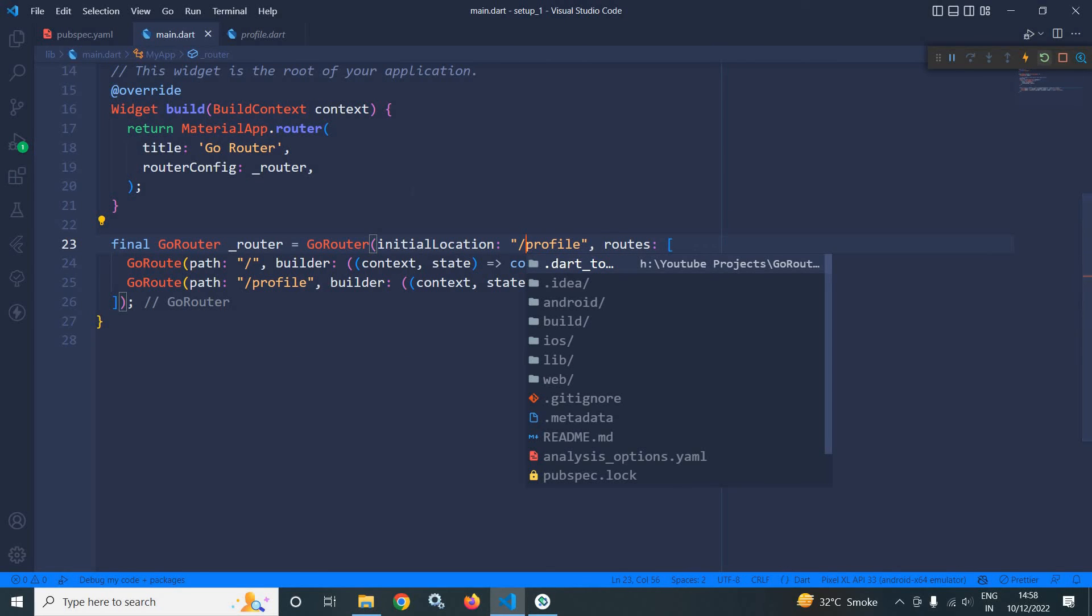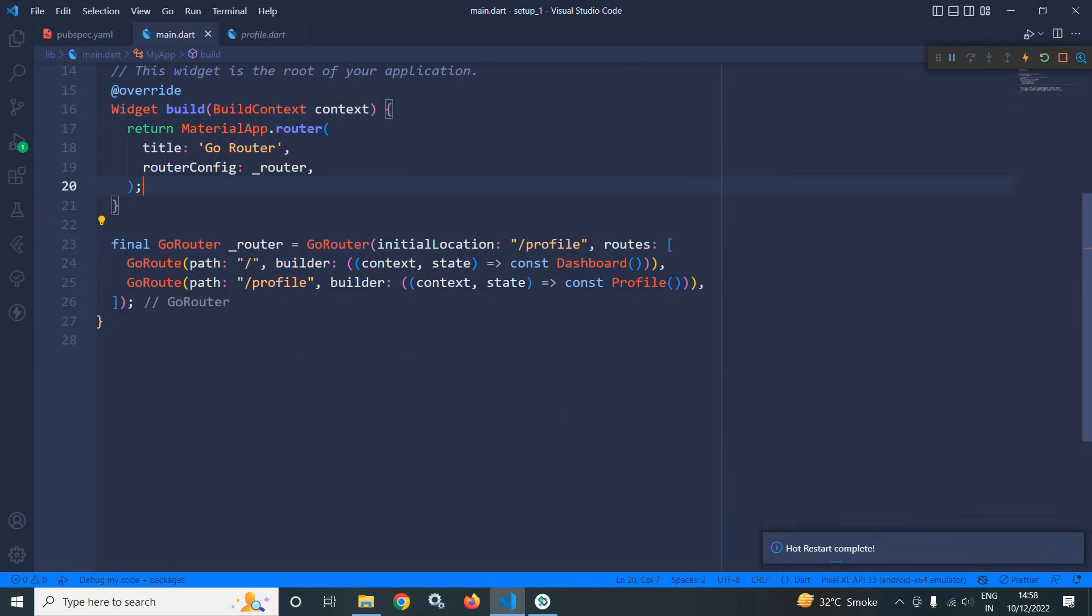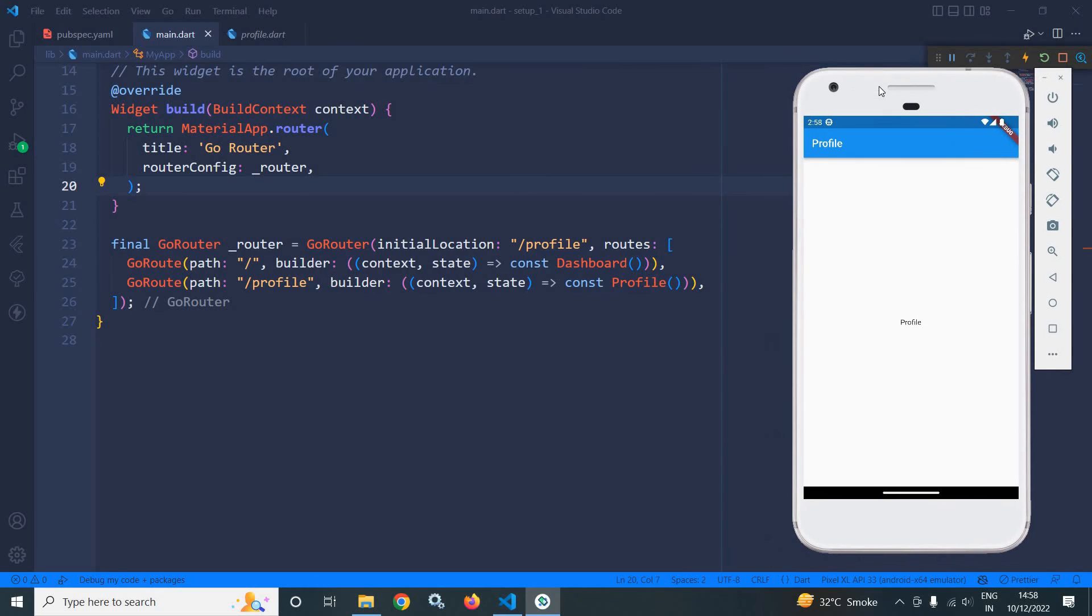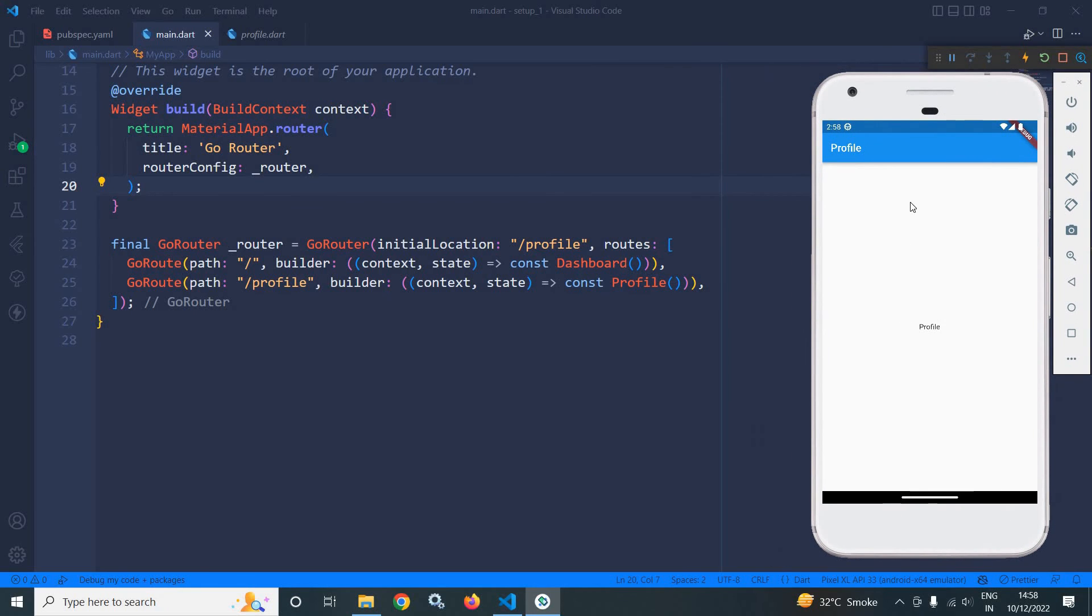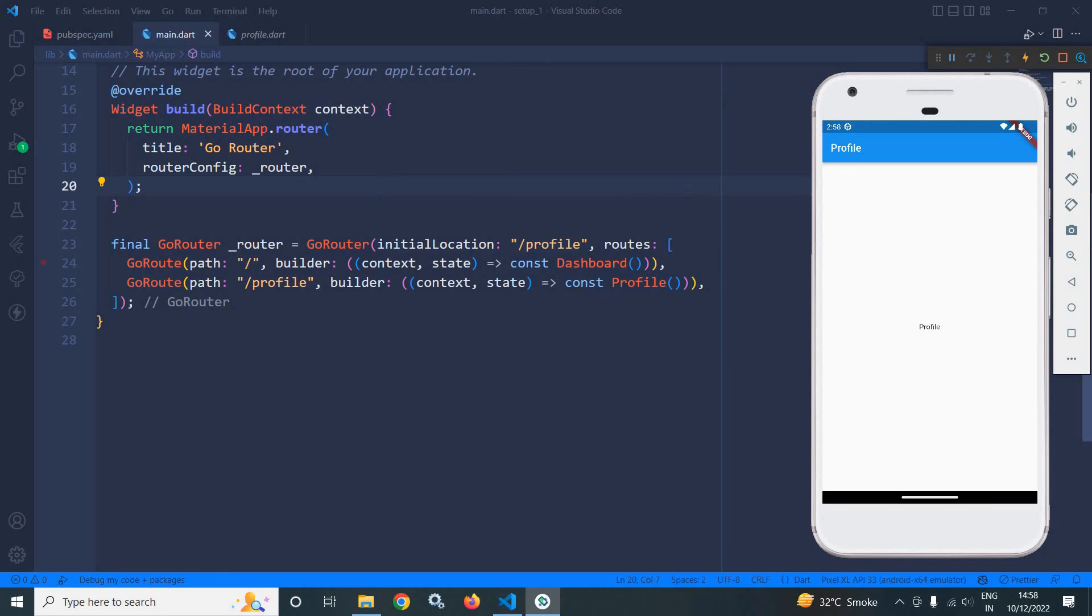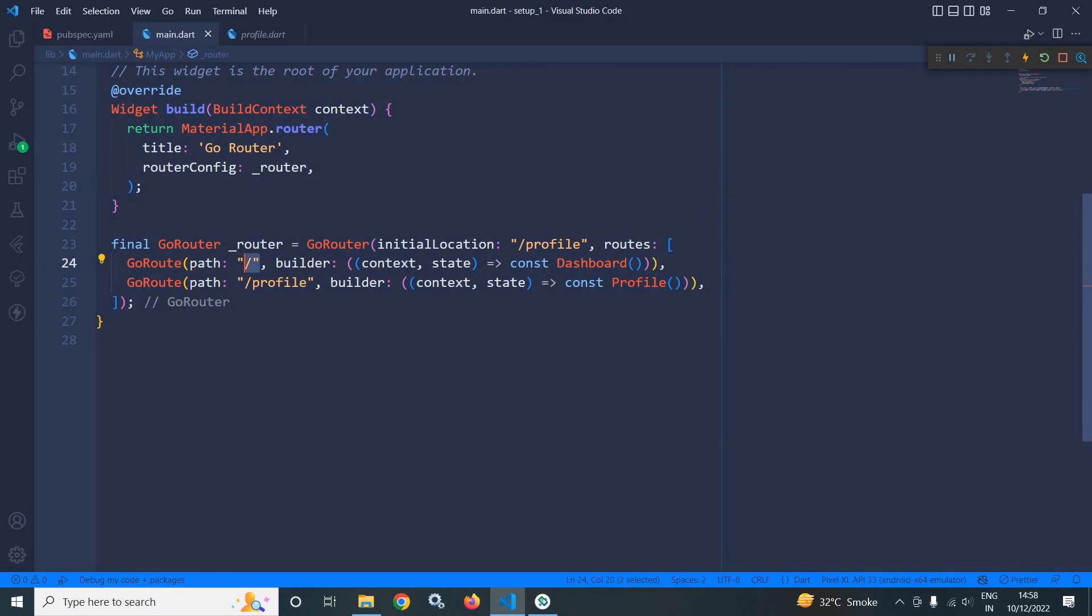Let me run this once again. If I go to the output, then you can see the profile page is opened. If I don't specify this initial location, by default, this is the initial route and so dashboard page will open.